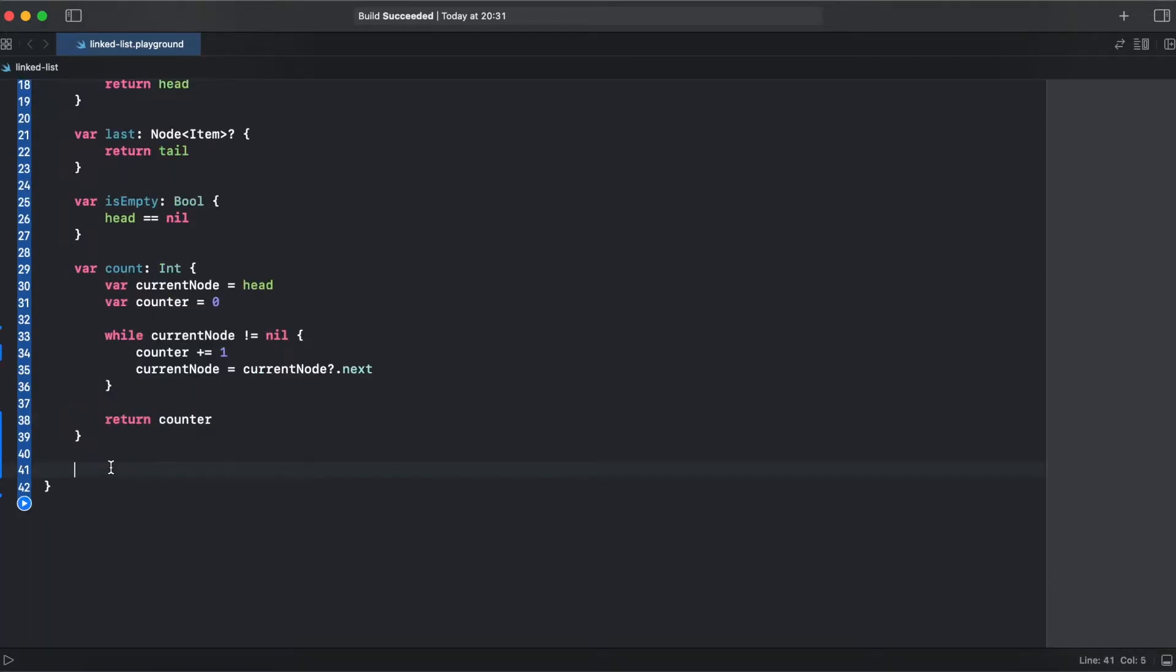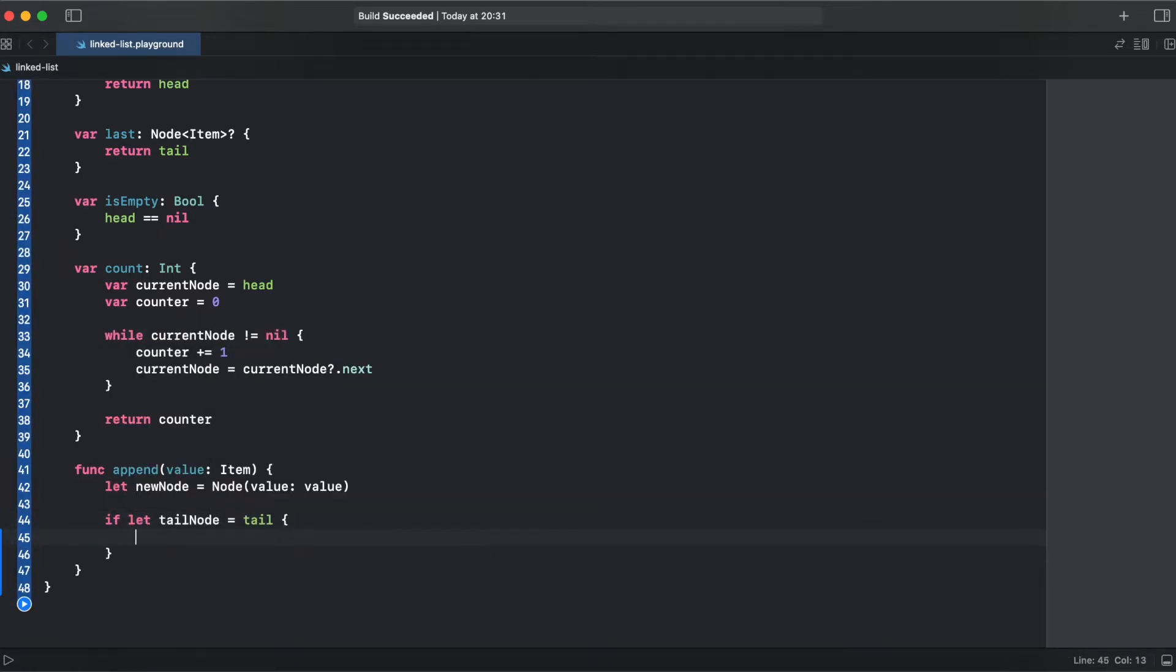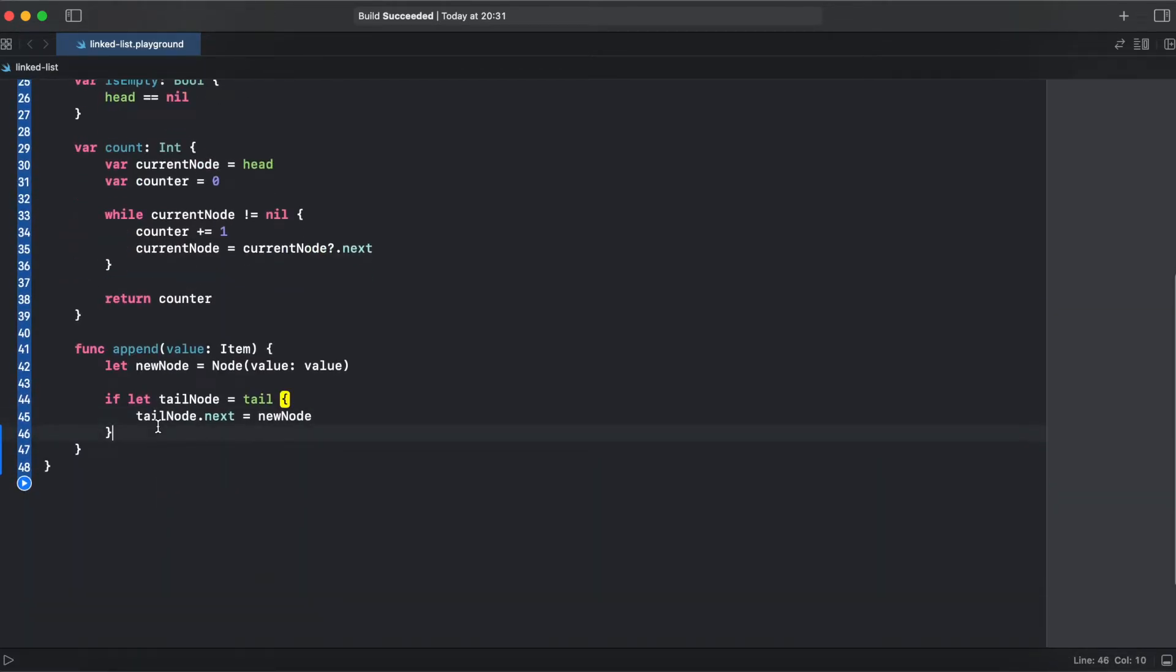So now let's go to methods. The most important method is append to add items to the linked list. So in this case we're checking if we have a tail node.